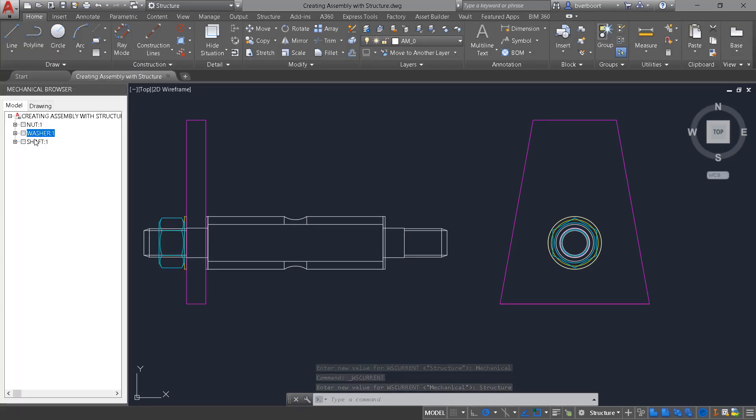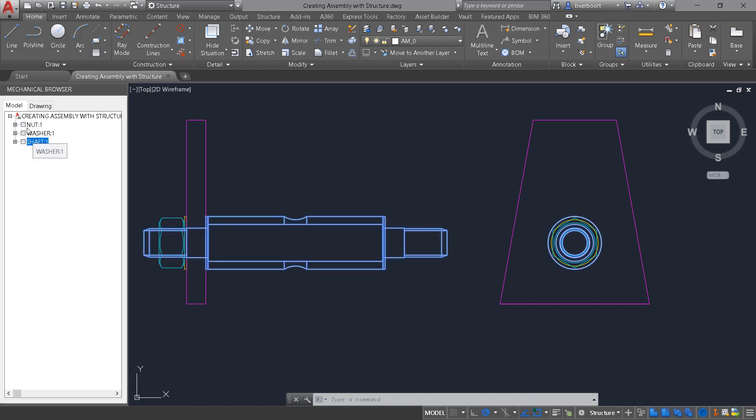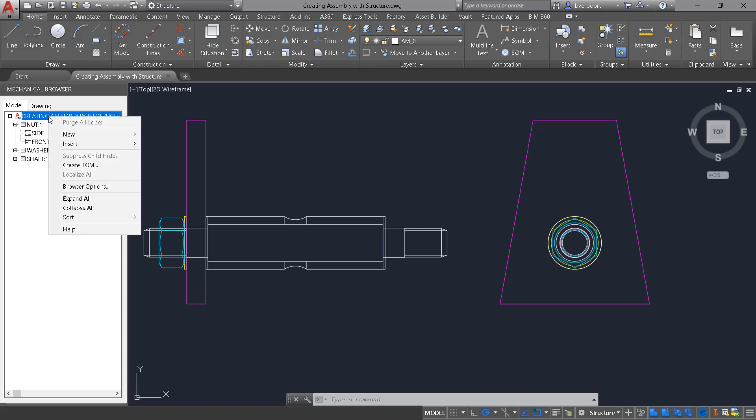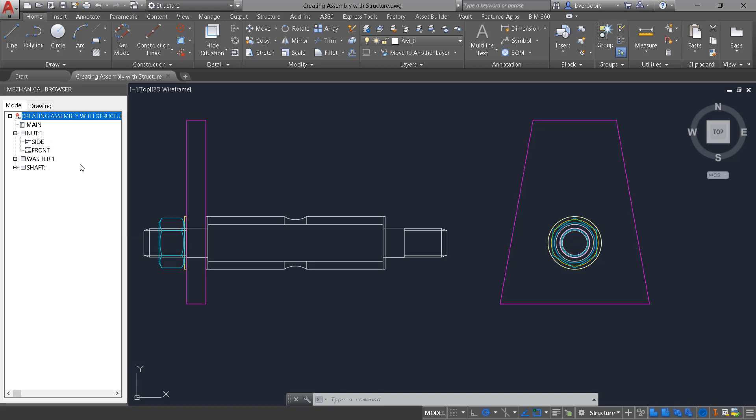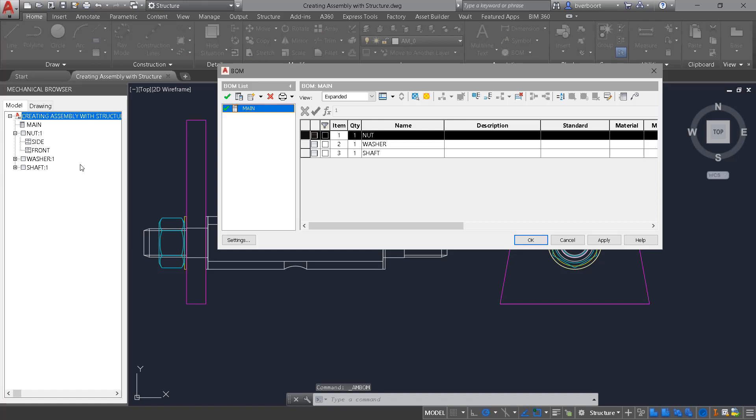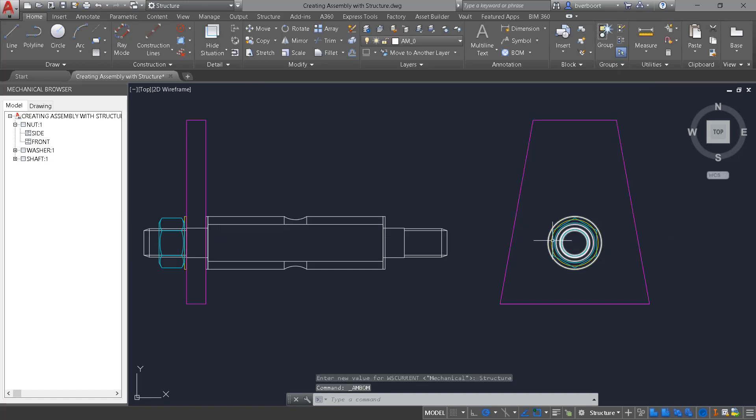You'll notice that in this assembly I have multiple components that are already created. Each of the components has side views, top views, front views associated with them. Also notice that the components display listed in a bill of materials with a quantity.